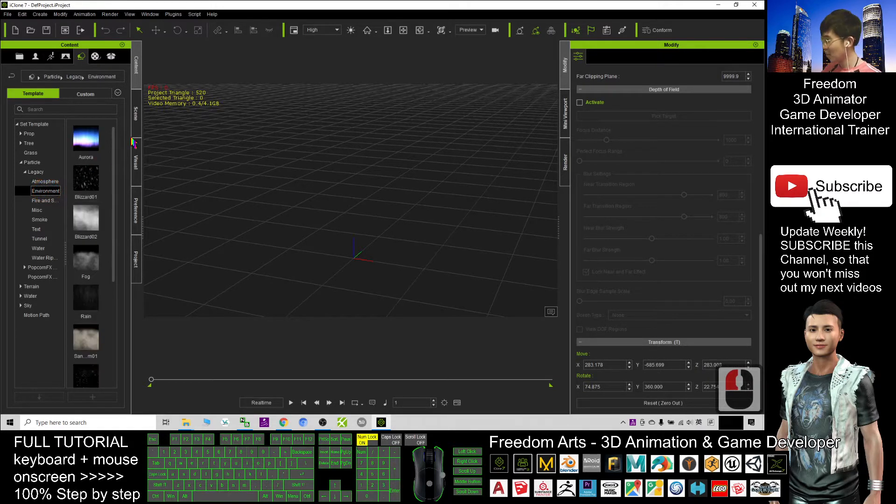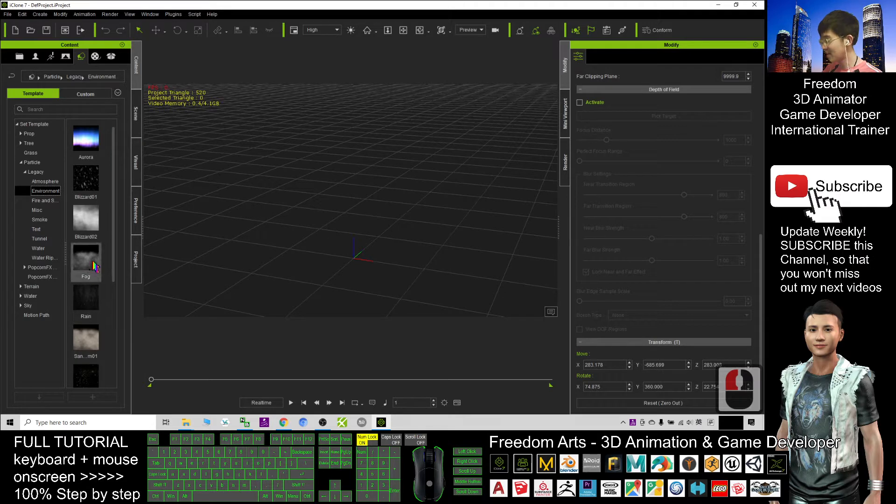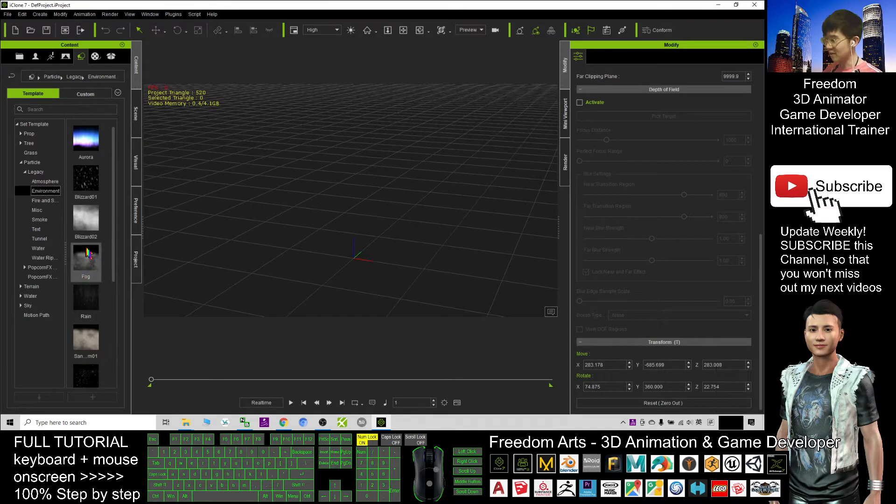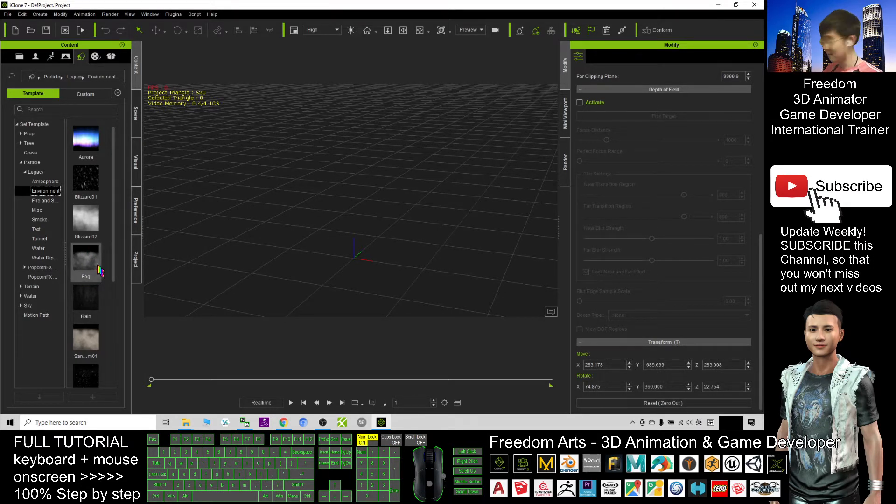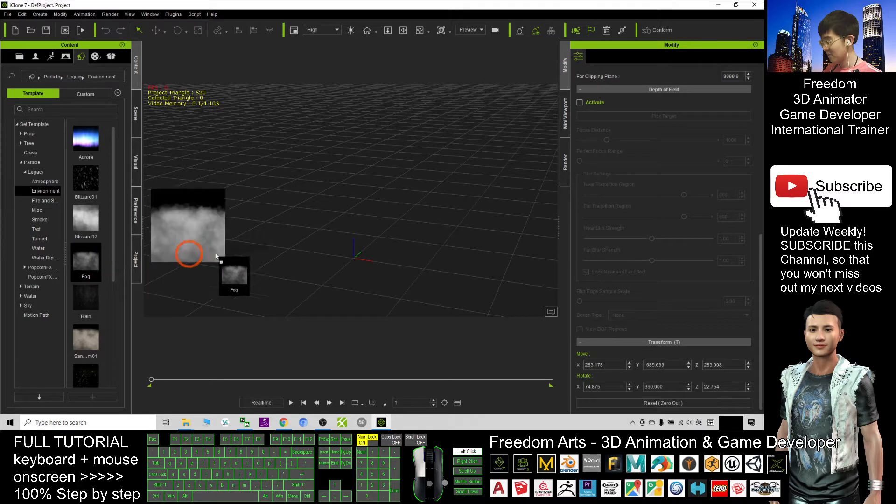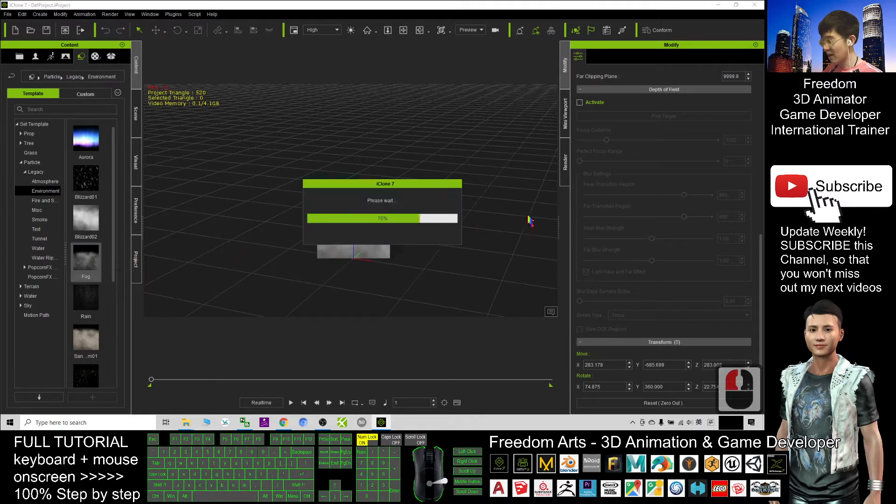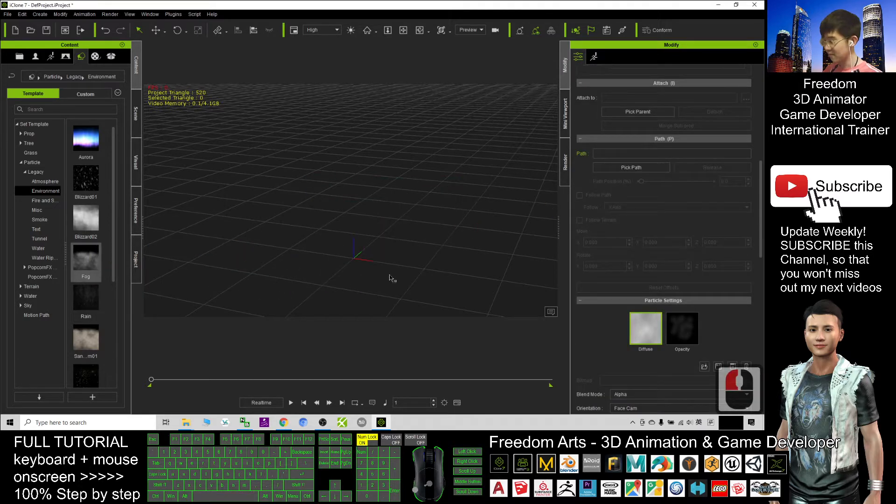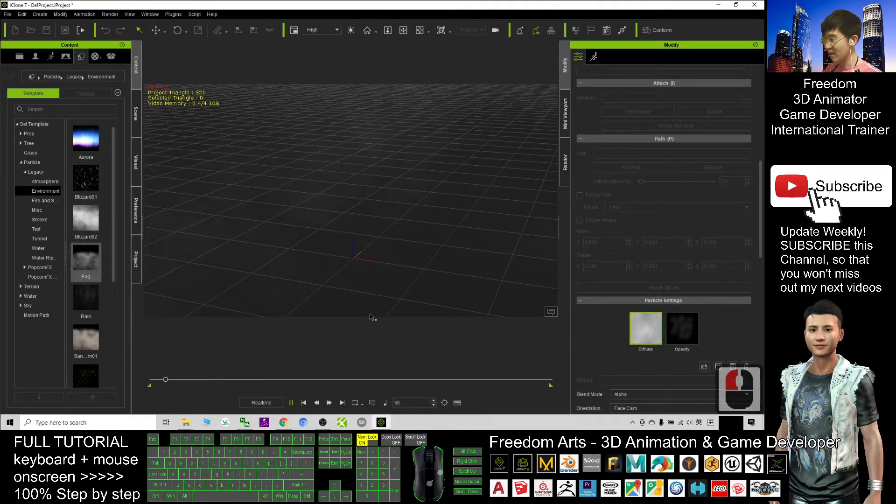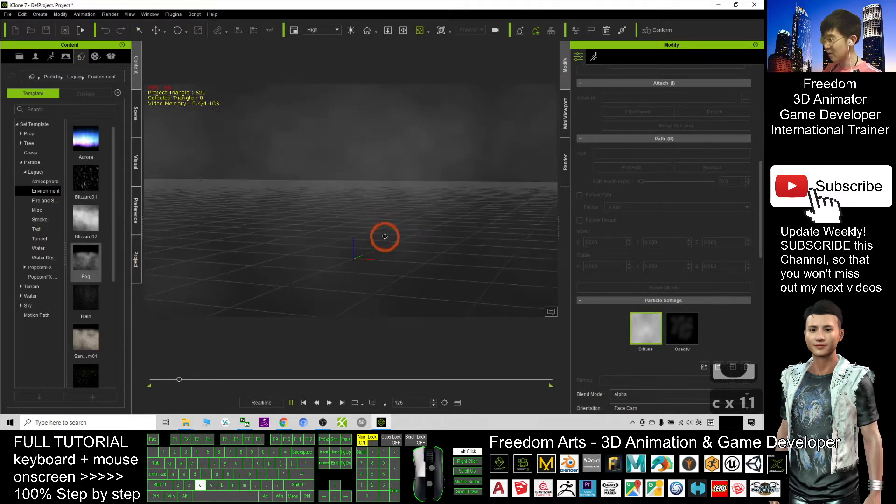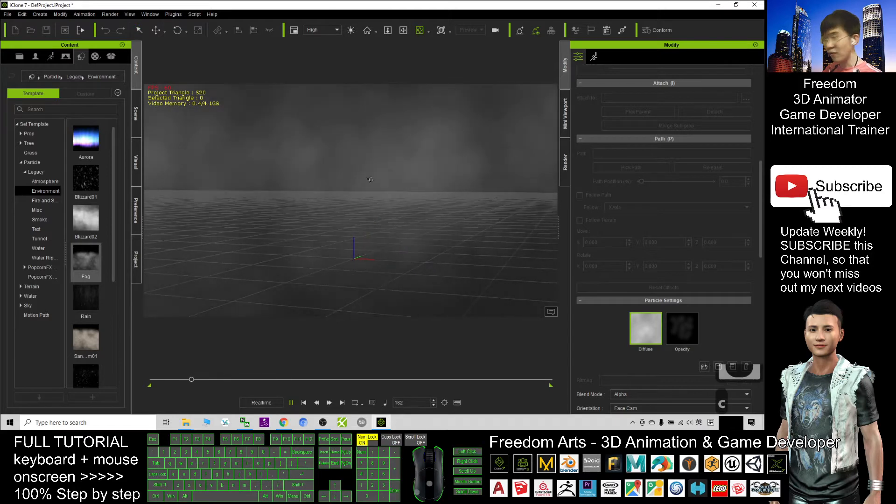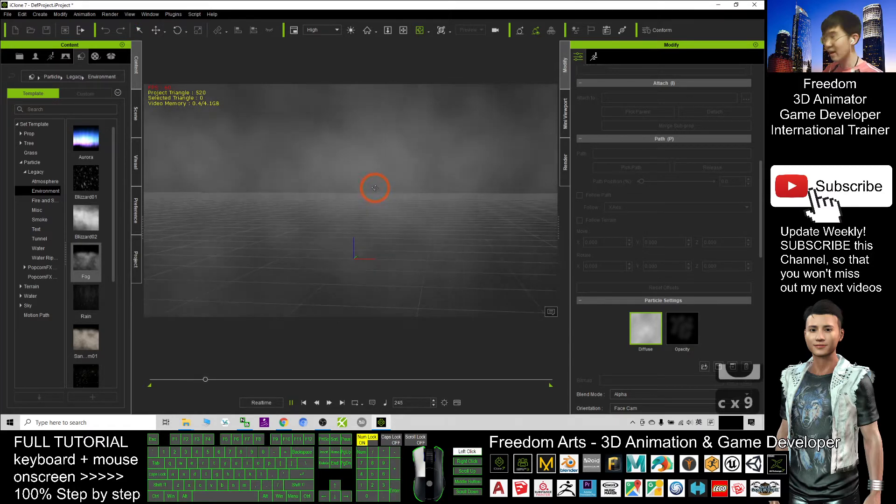And you can see an environment here. What you need to do, you just need to drag the fog. You can see it right over here. Drag it into your iClone. Then when you click play, you can see the fog effect.